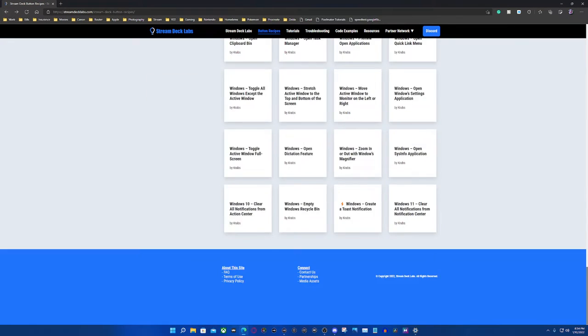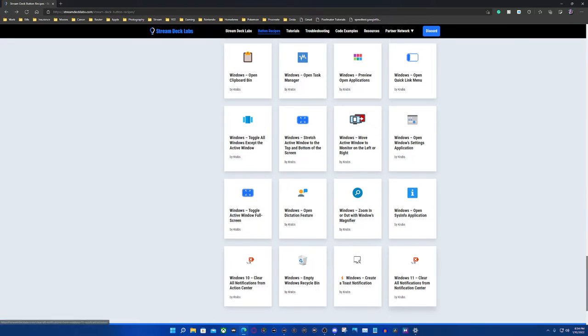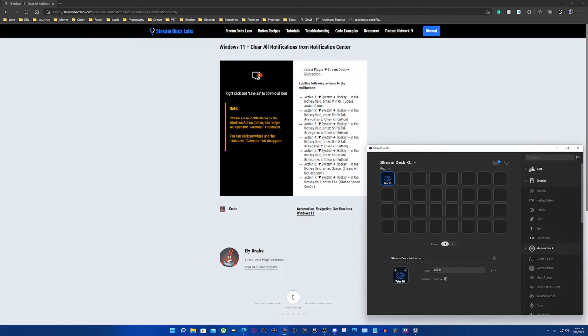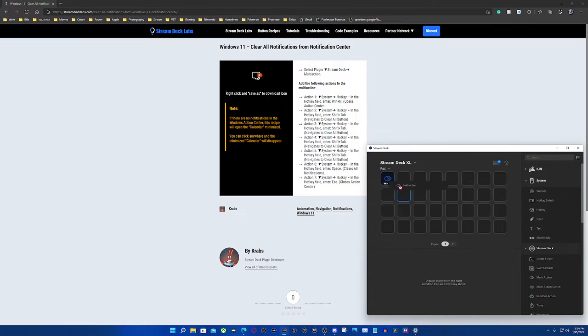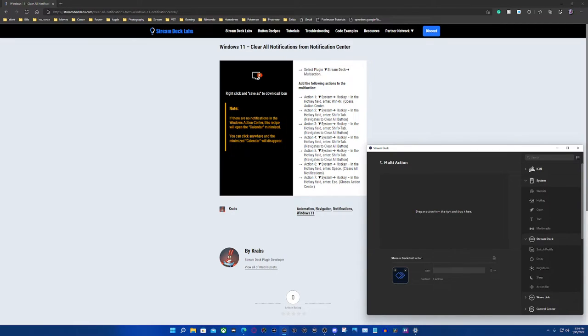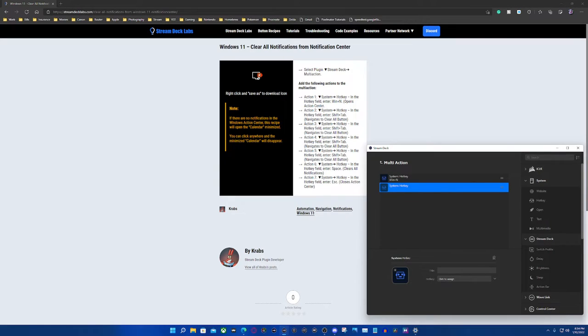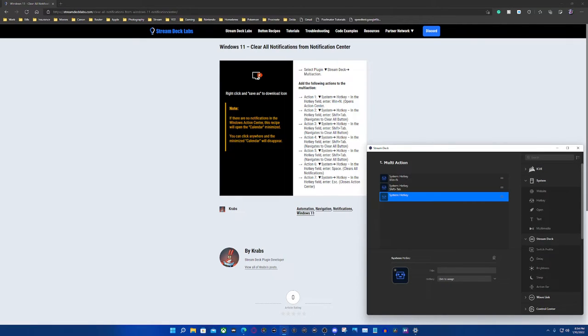So now we're going to go to Windows 11 because that's what I'm currently running and we're going to do the same thing. So we're going to create a multi-action, we're going to drag and drop for our hotkey and on this one it's going to be Windows N. We're going to drag and drop again and this time it says shift tab.